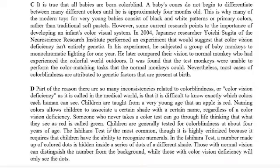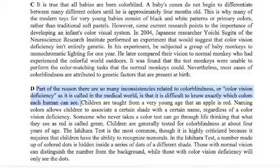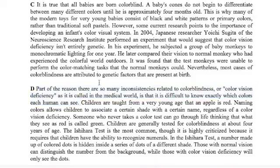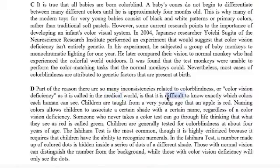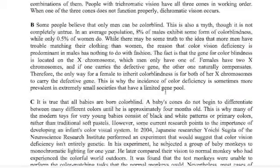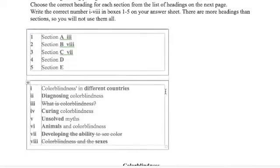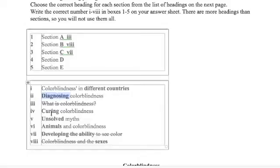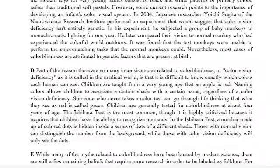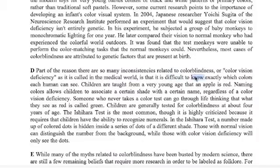Okay, let's continue with paragraph D. Part of the reason there are so many inconsistencies related to colorblindness, or color vision deficiency as it is called in the medical world, is that it is difficult to know exactly which colors each human can see. Okay, so there are inconsistencies in the medical world, difficult to know. Let's look up here. So we have the medical world. Anything about medicine? Well, yeah, we have diagnosing and we have curing. Both related to medicine. They also said difficult to know.